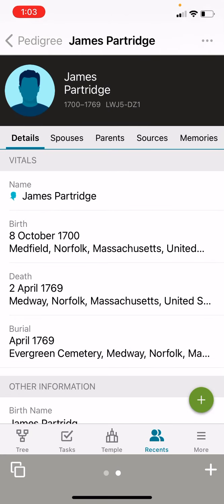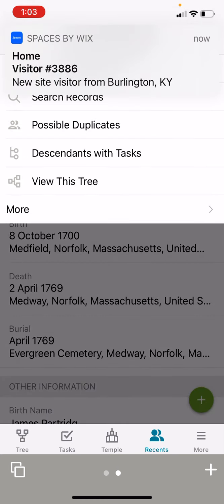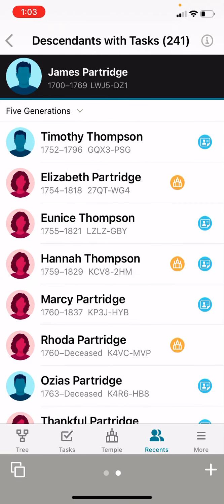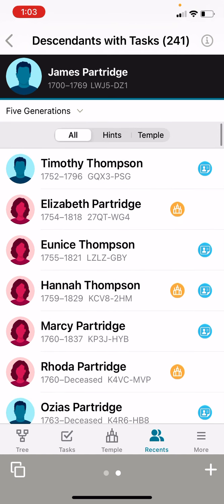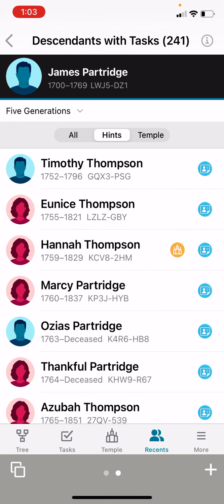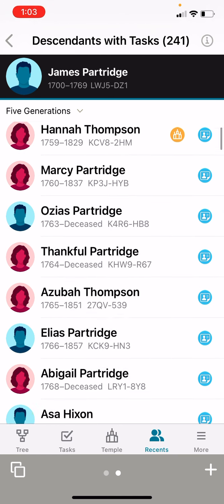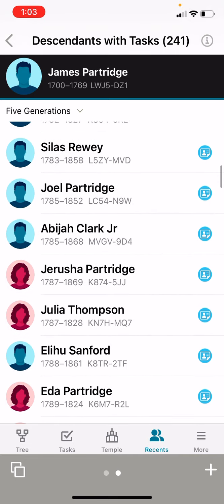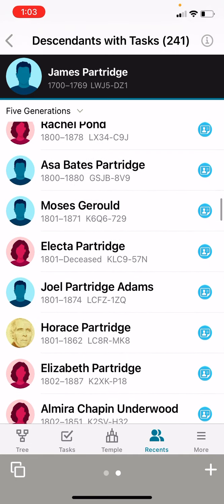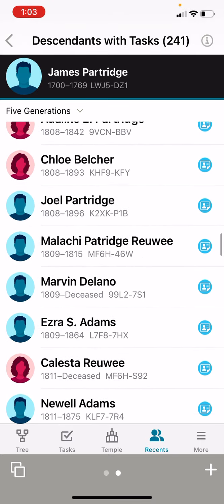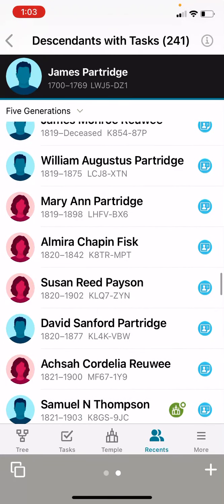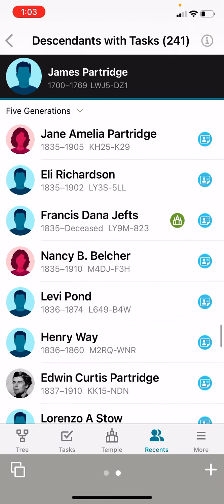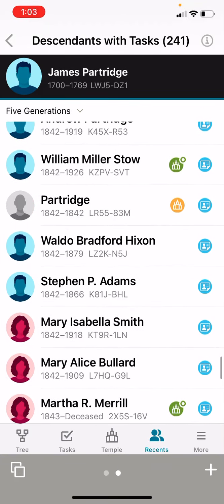What I want to do is look at his descendants with tasks. So I'm going to click on the menu button and click on descendants with tasks. I'm going to pull down on this and limit it to hints. And we're going to scroll down until we get to the 1850s, because I like to deal with records after the 1850s — they're a little more straightforward. Lots of records here.